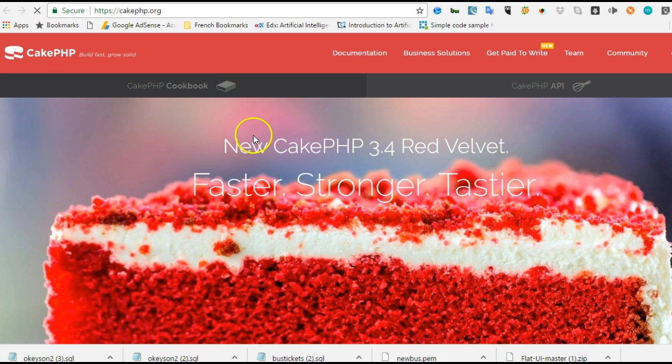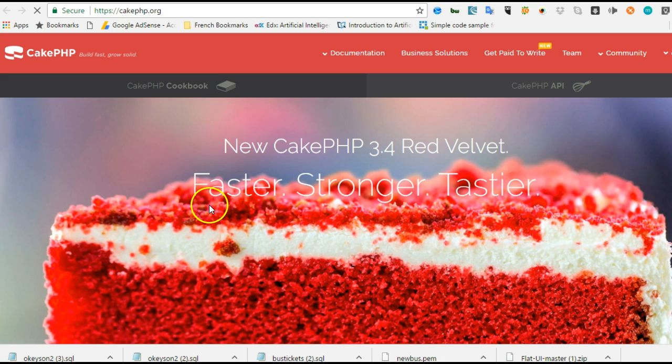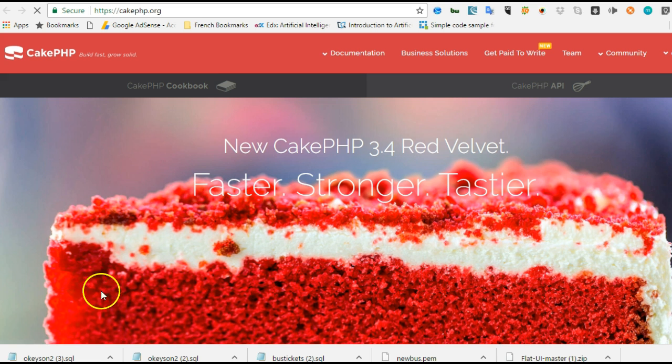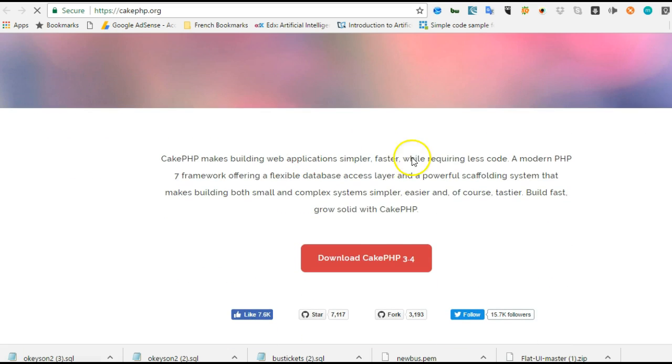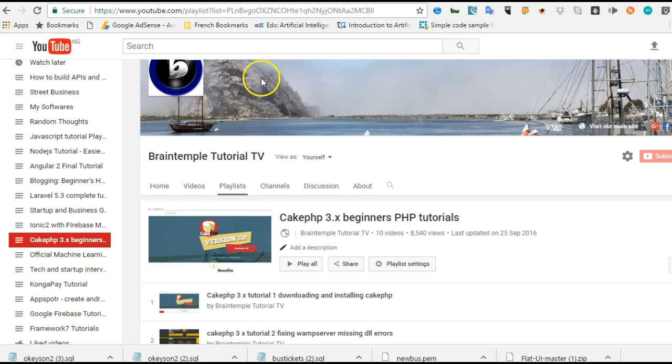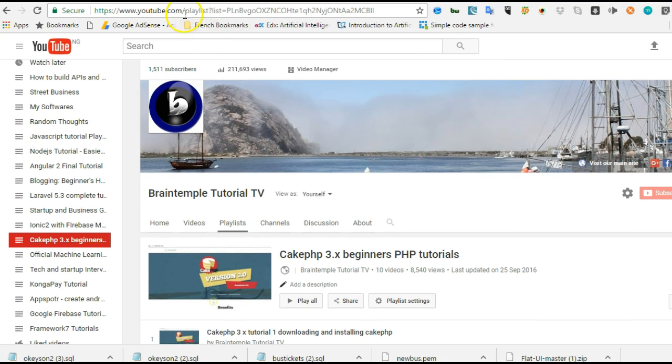Hello everyone, my name is Dave Patin and welcome to your first tutorial on CakePHP 3.4. In the past I've handled other versions of CakePHP. If you go to my channel on YouTube.com/c/braintemorg, you will see the CakePHP tutorials I've done.